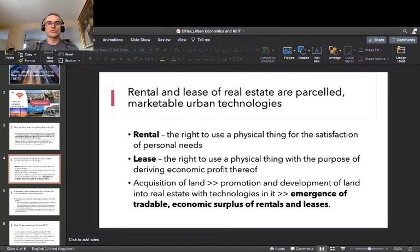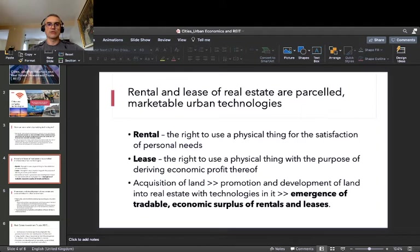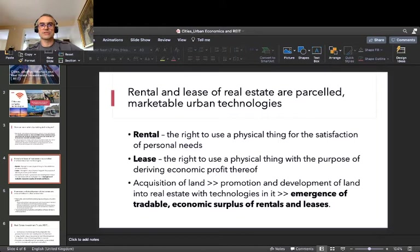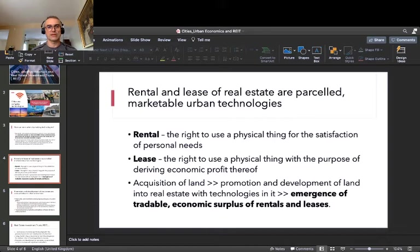Just a little distinction for you to understand. In contracts you may negotiate or sign, there are two concepts which seem very close: rental and lease. In strictly legal terms, rental is the right to use a physical thing for the satisfaction of personal needs — for example, using an apartment or house to satisfy the personal needs of residents. A lease is the right to use a physical thing with the purpose of driving economic profit. Whenever you use real estate to do business, it is rather lease than rental.